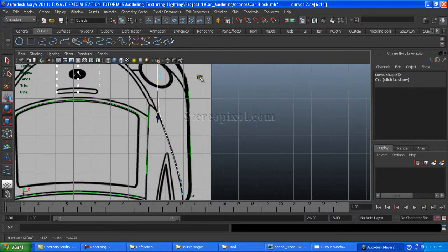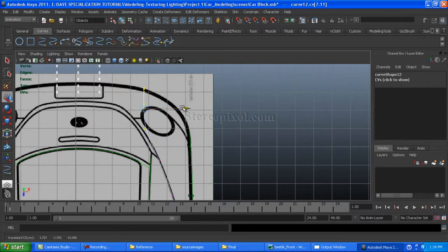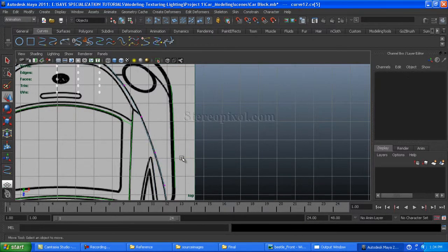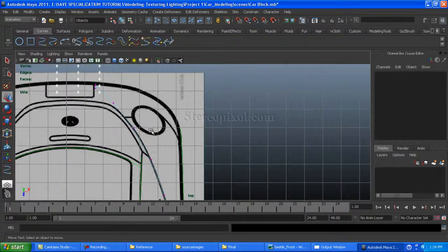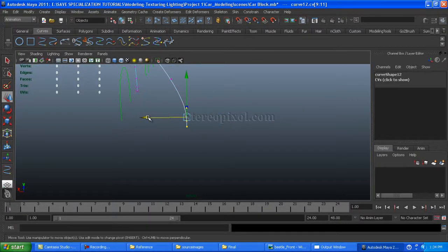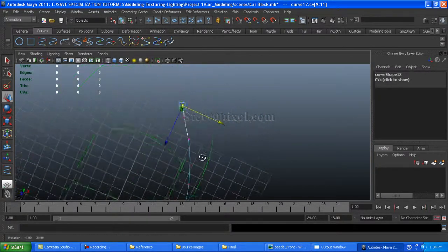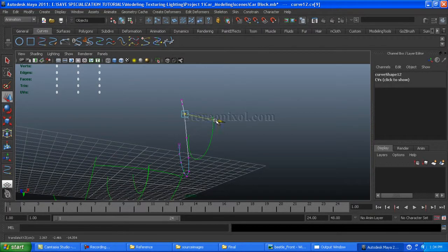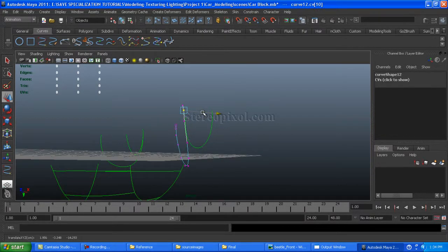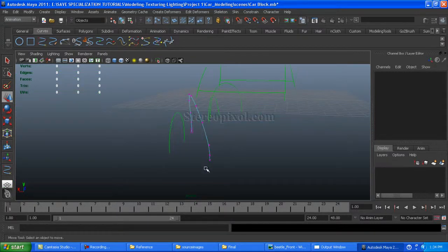From the top view — all the edges look fine. I'll make this extend to the number plate area of the car.